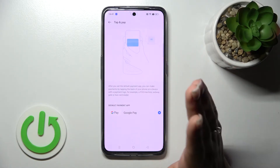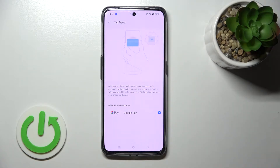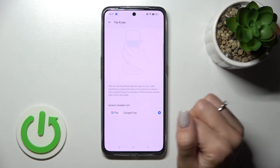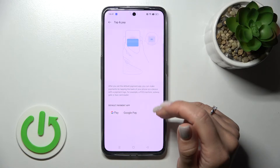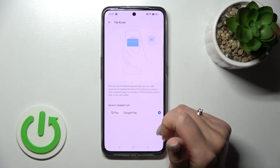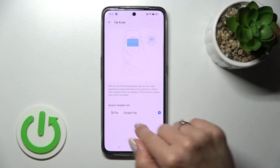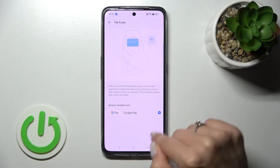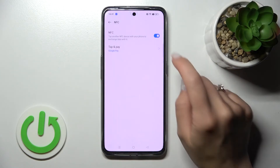If you also want to switch the payment method, click here to tap on Pay. Here we can see the Google Pay application. If you have more than one app installed, you can switch between payment methods.